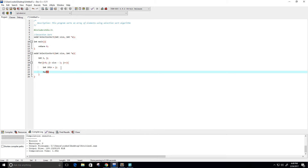Now let's do another for loop. This one is going to run from i equals j plus one — so i equals the next element in the array — and it's going to run till it reaches the end of the array, which is the size of the array. And then i is going to increment by one each time.